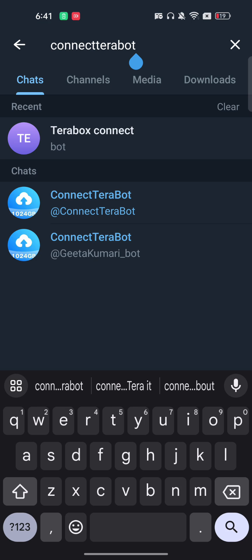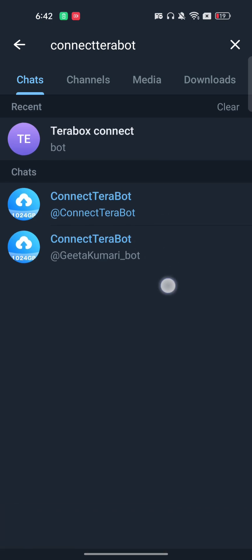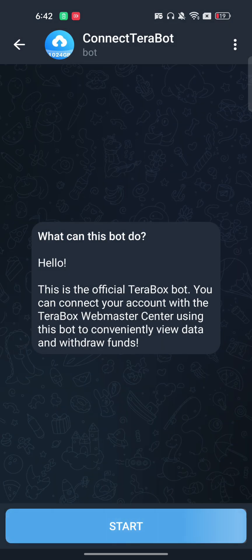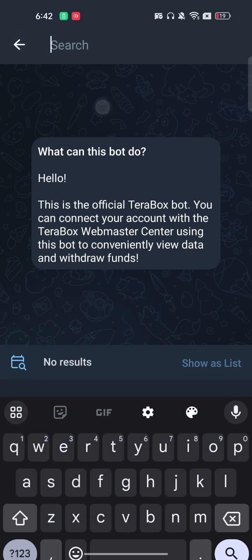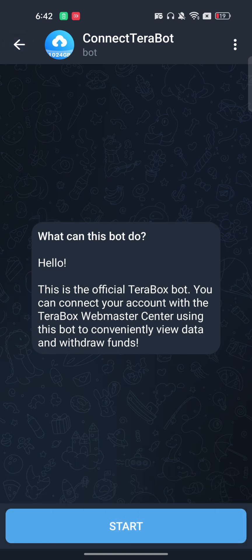Be aware there are some fake bots, so make sure you don't connect with them. To verify the authentic one, look for the 'connectterabox' bot — it will have a logo, and the name will have no space between 'connect' and 'terabox'. That is the correct official bot.